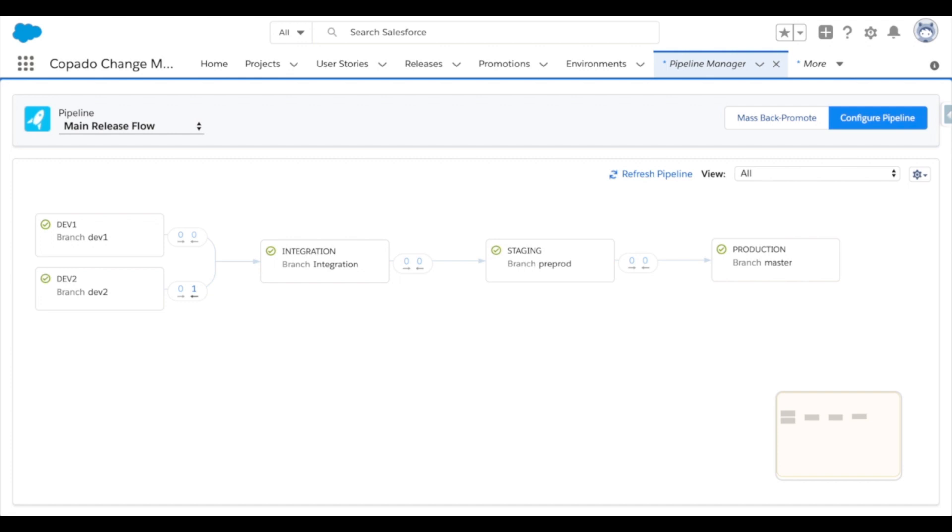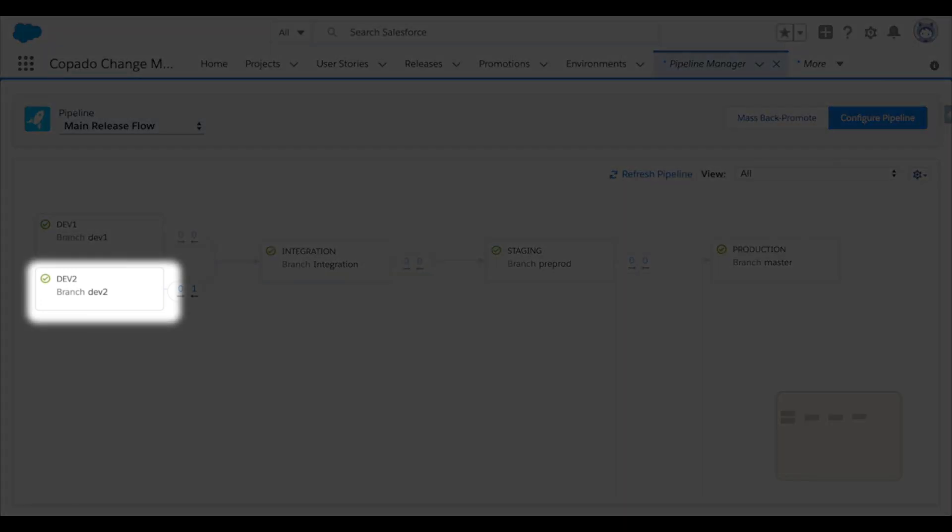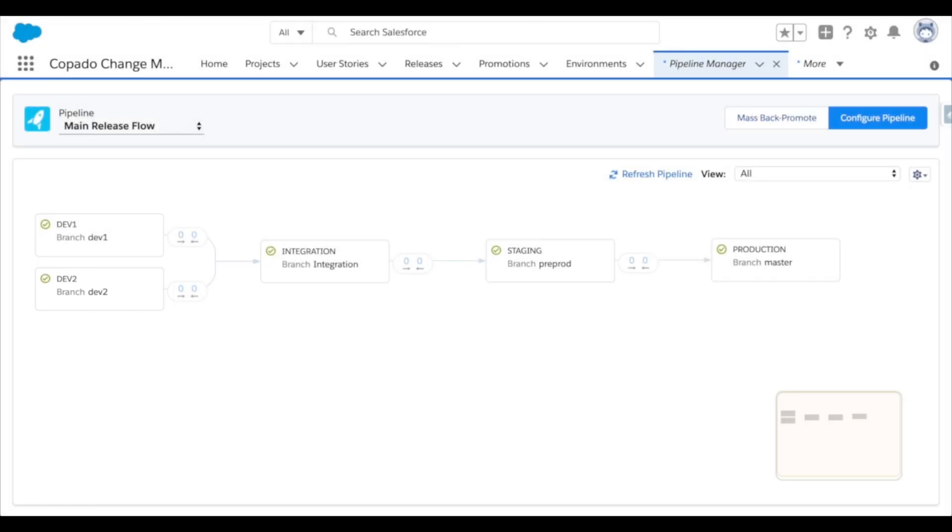Now we still have the back deployment that needs to take place to the Dev2 environment. So come tomorrow at 5am, that will get kicked off just like this. And now Dev2 has been updated with all the latest changes.